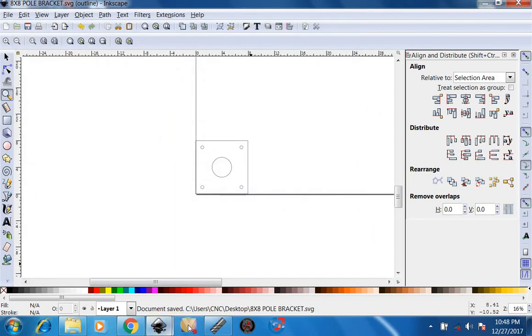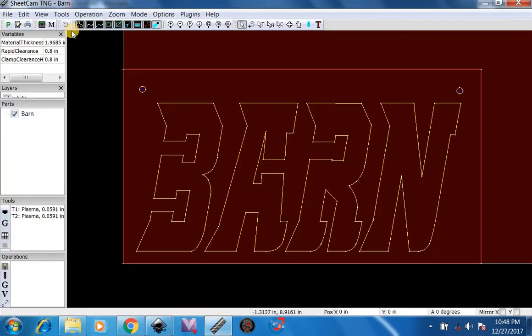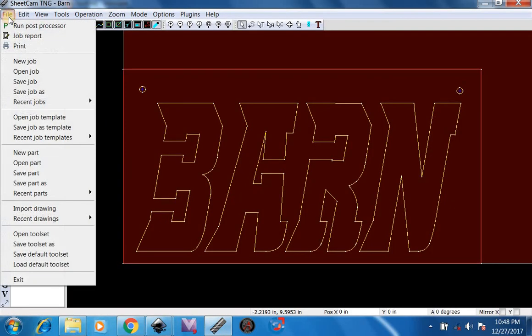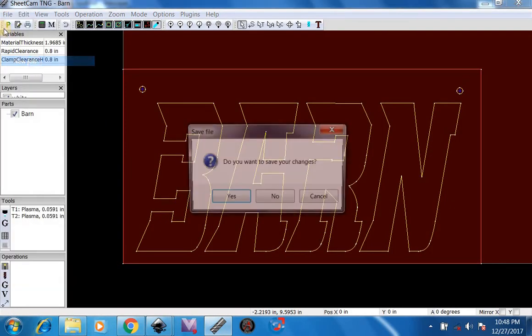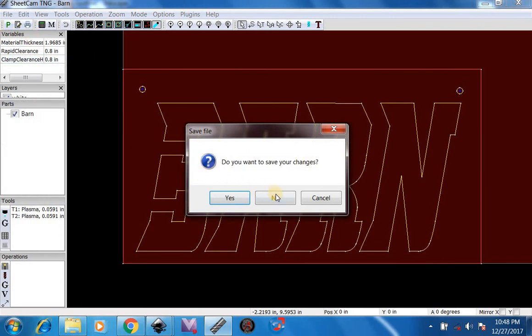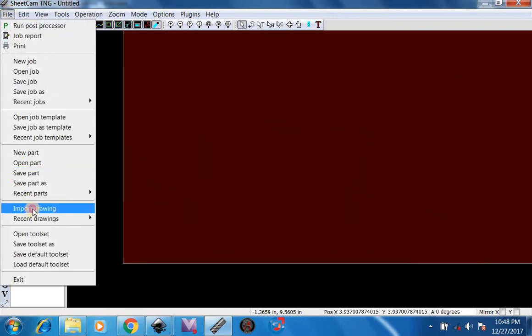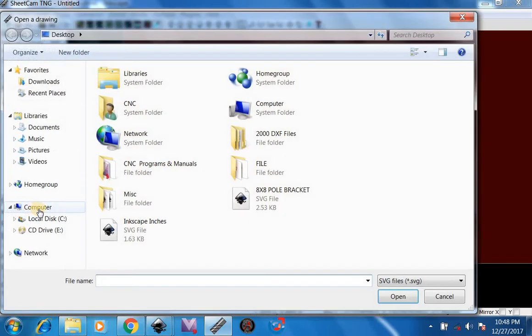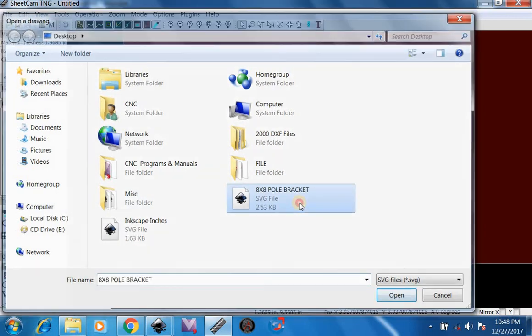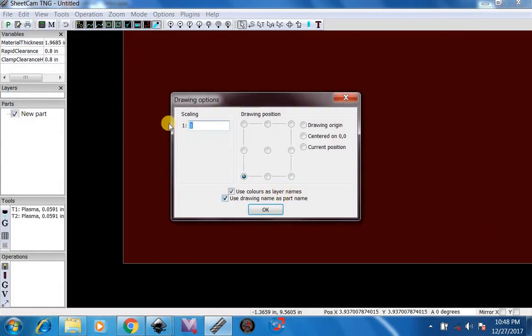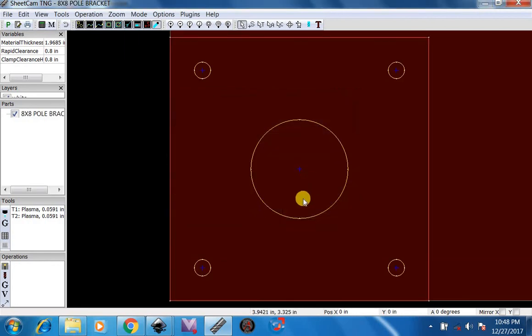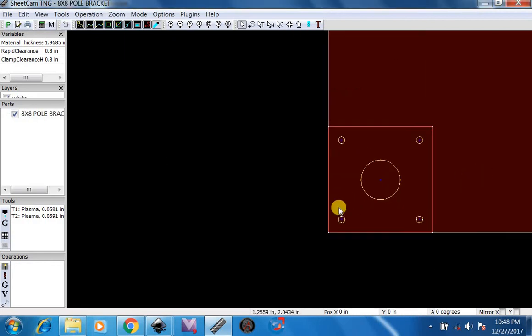Then come over here to SheetCAM. File, new job. File, import drawing. Then we're going to select 8 by 8 pole bracket. 1 to 1 scaling and bottom left position at the table. And there's our bracket.